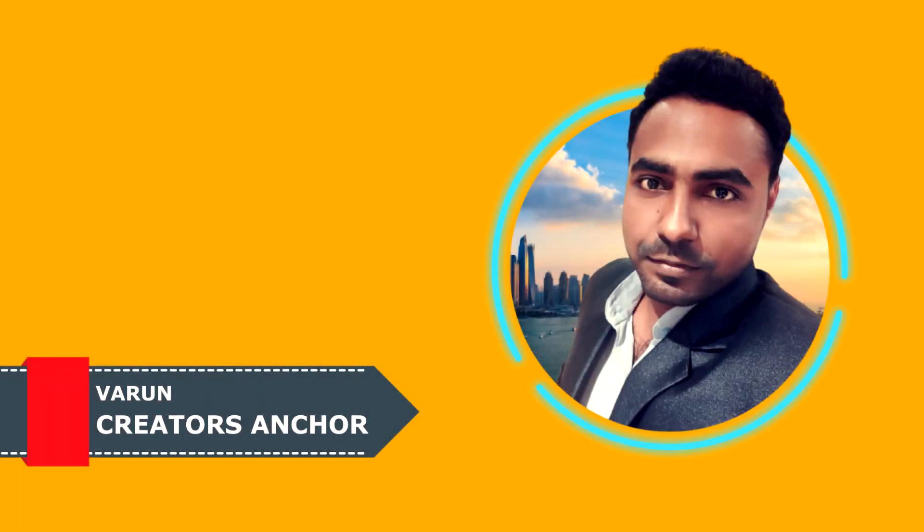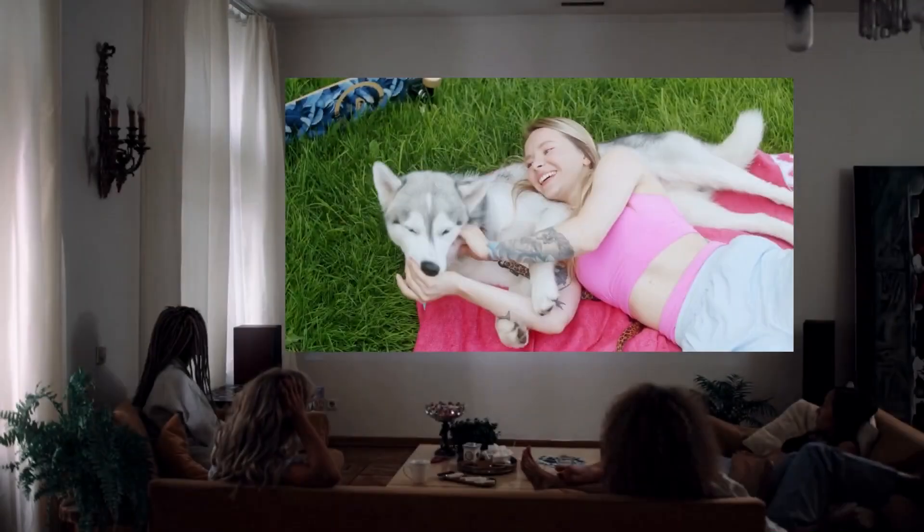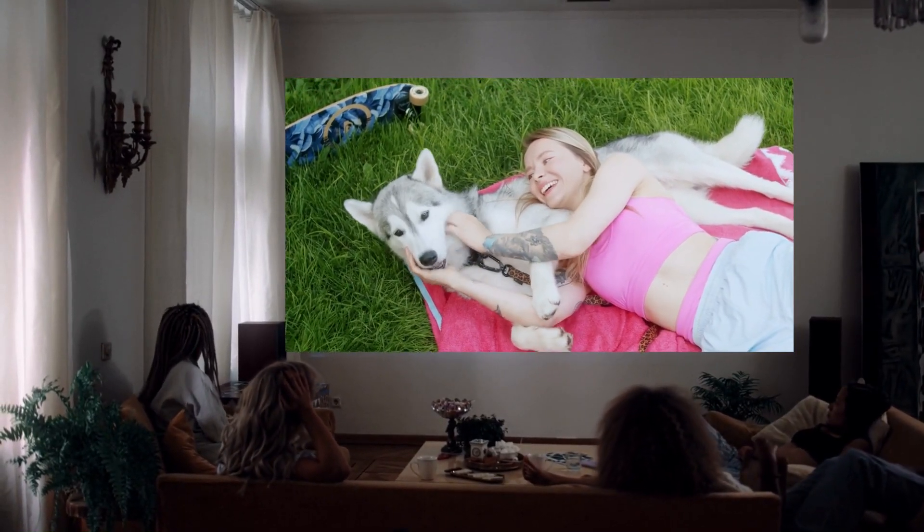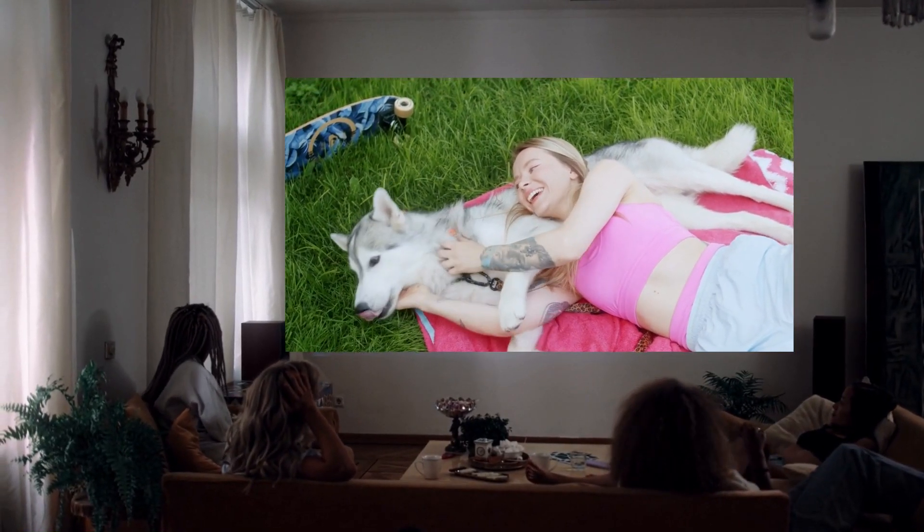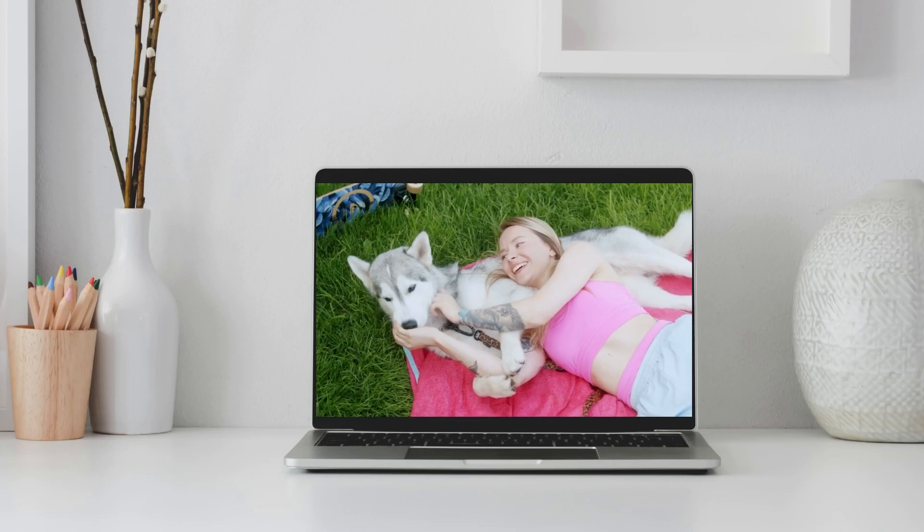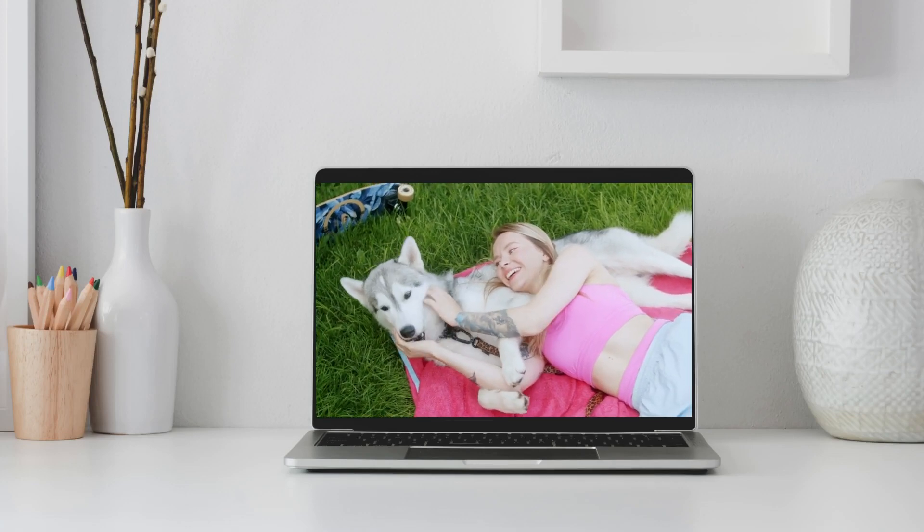Hey guys, this is Varun from Creators Anchor where I upload videos about content creation and how to monetize your content. In today's video, I am going to show you how you can add a video on screen like laptop or big screen in Canva. So let's dive into this video.